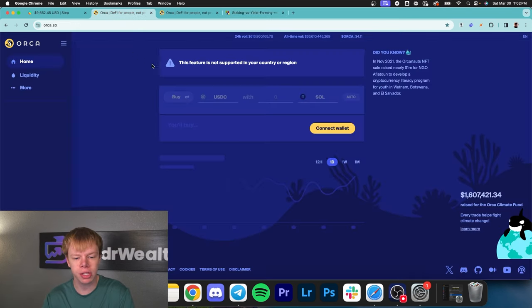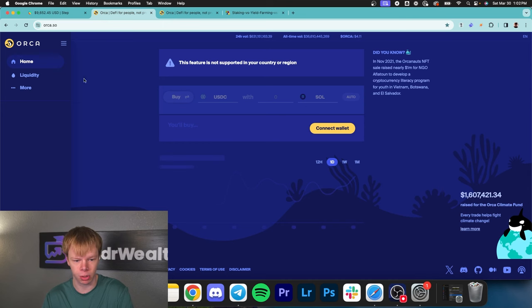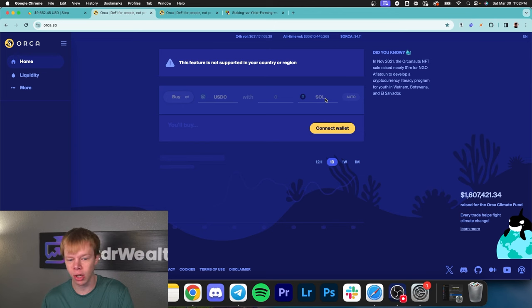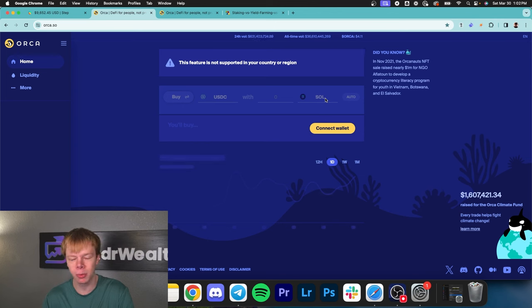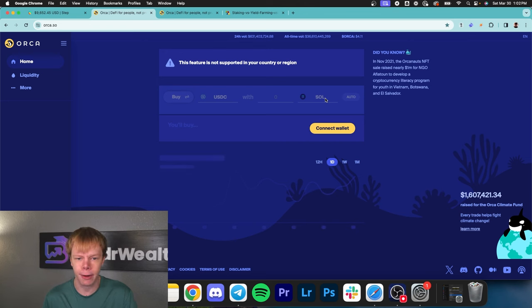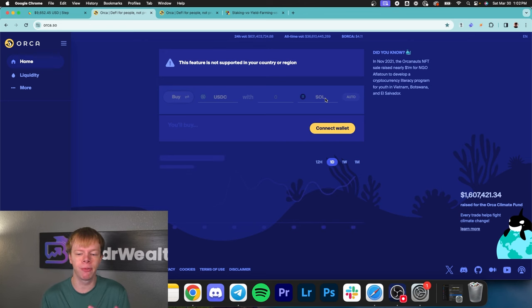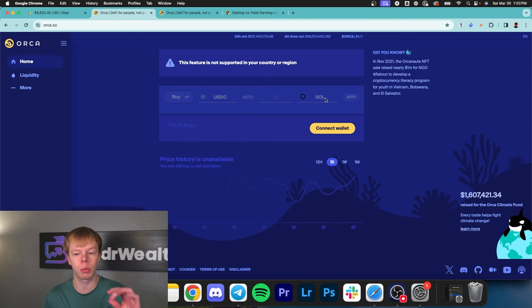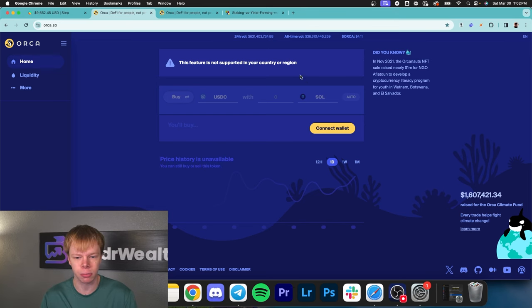For example, on Orca Finance, people can buy USDC with Sol or sell USDC for Sol. By providing liquidity for different assets, we're allowing trades to go through and collecting a fee that traders are paying.